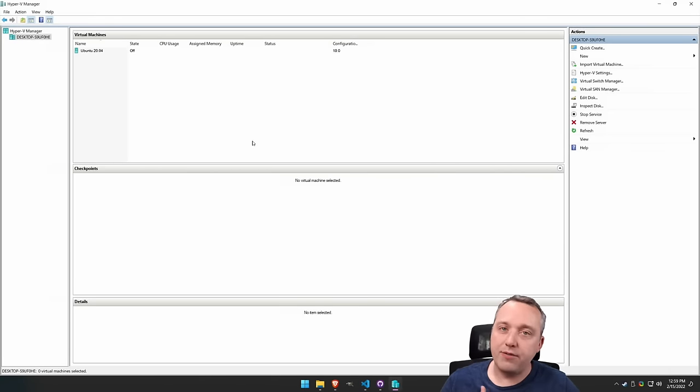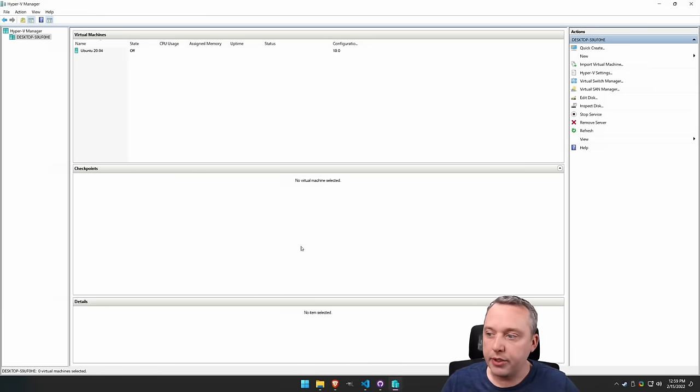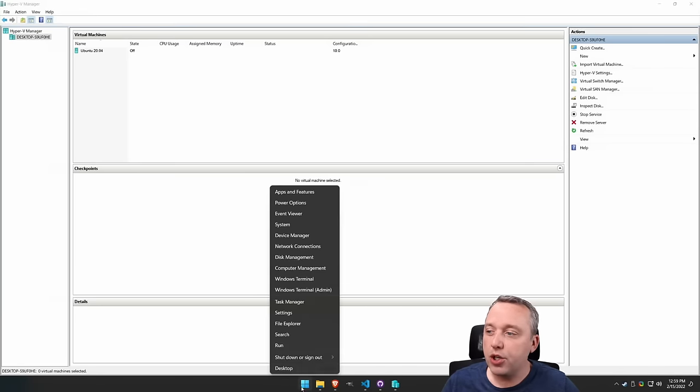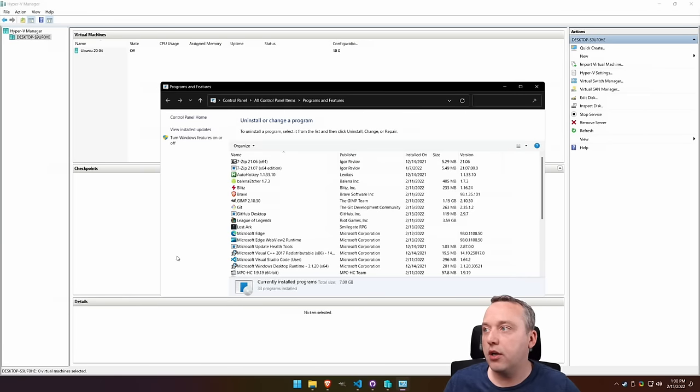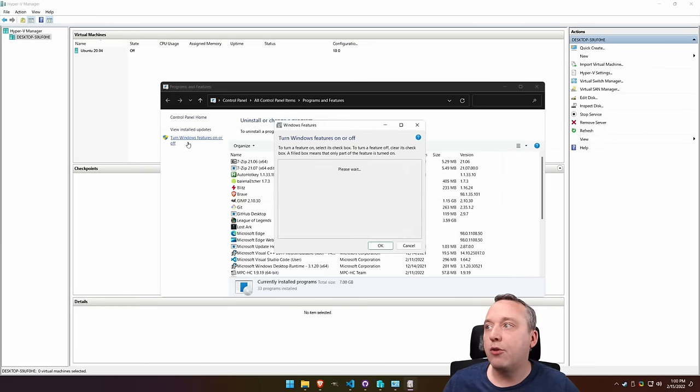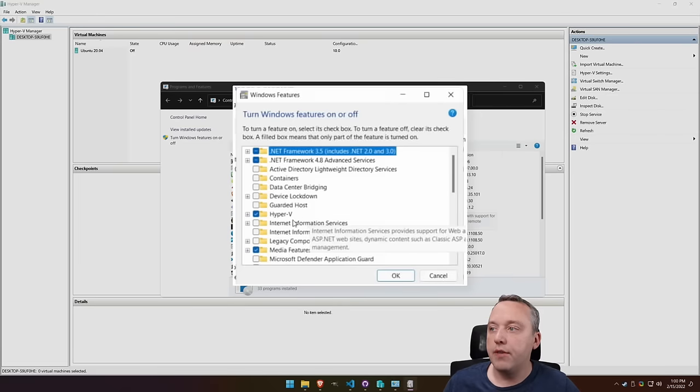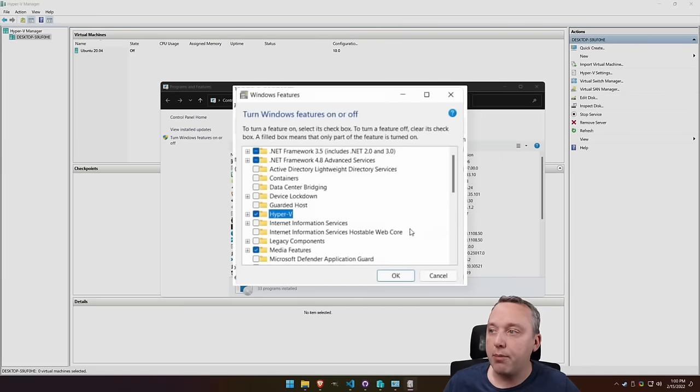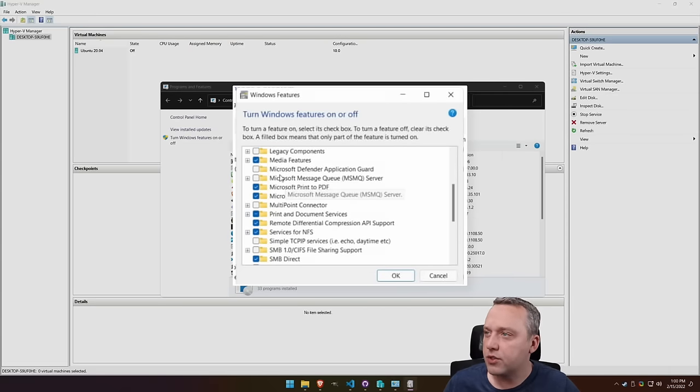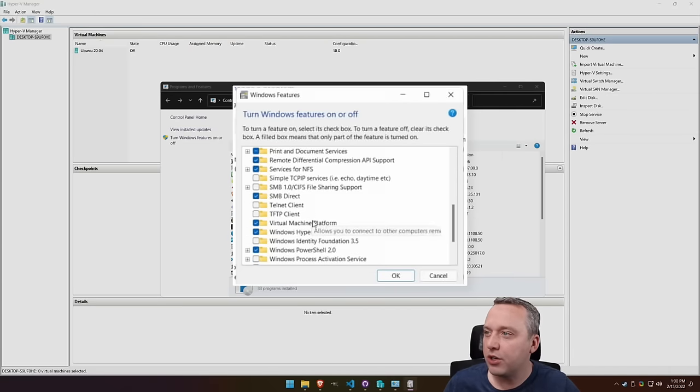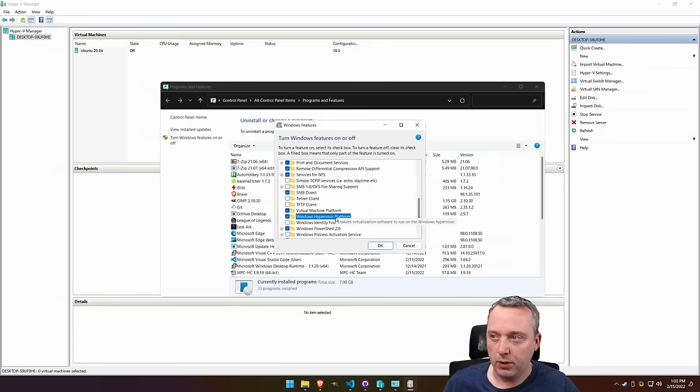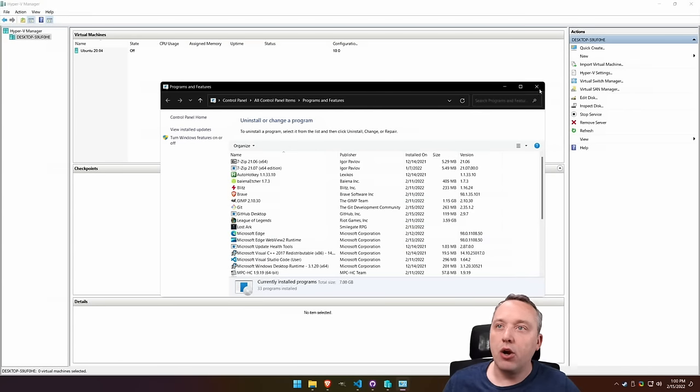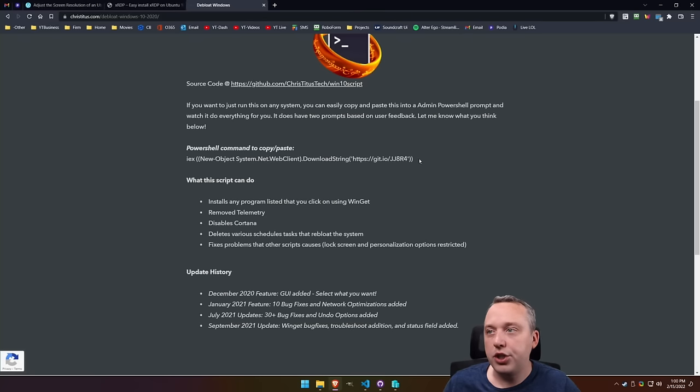First off, installing the requirements. You could go through it manually with appwiz.cpl, add Windows features, and then enable Hyper-V. Also I think it's Microsoft Hypervisor or Windows Hypervisor platform. These things right here. If you don't want to do that, I made a little cheat sheet.